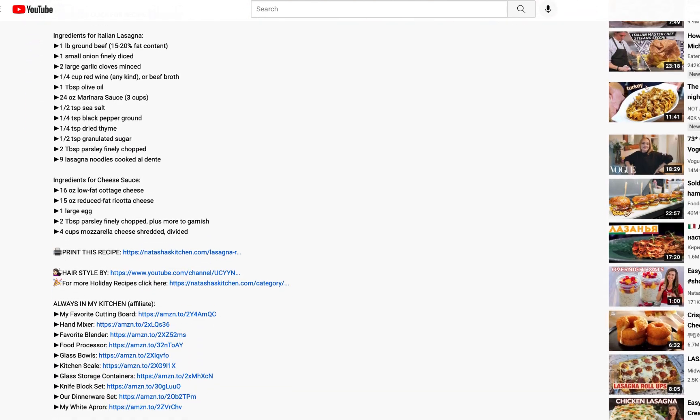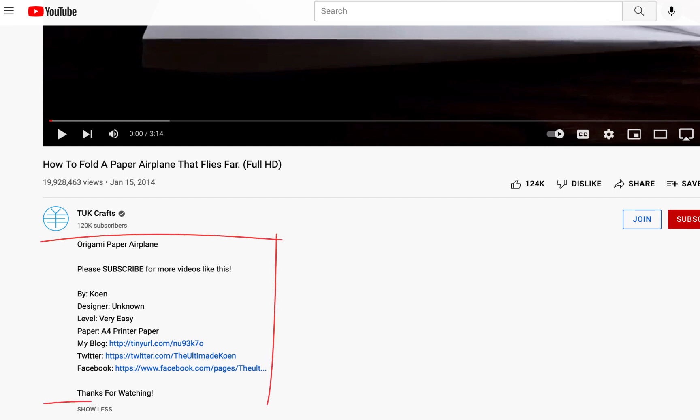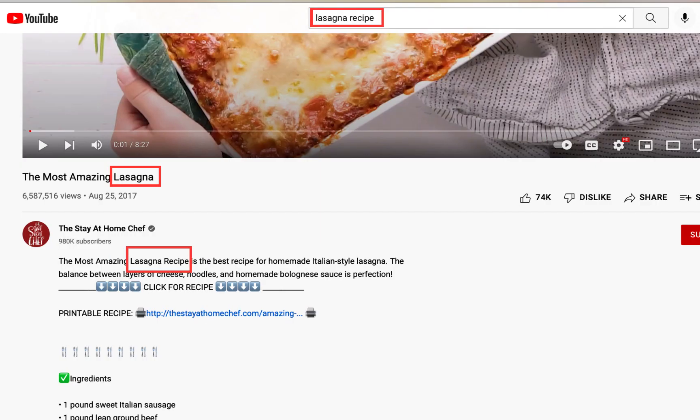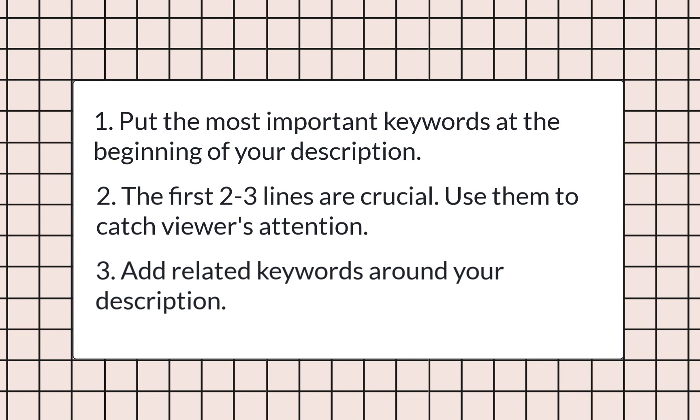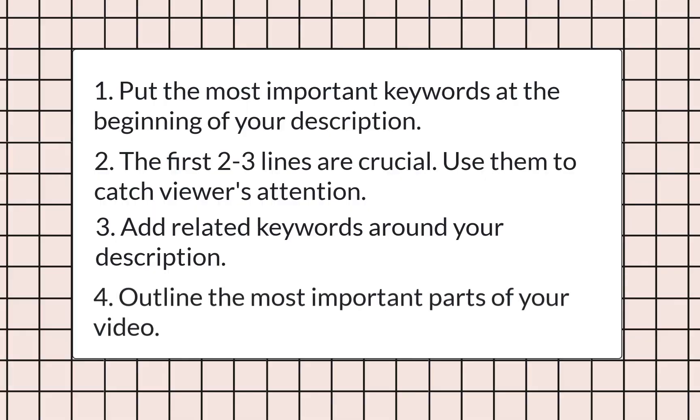Let's move on to video descriptions. People and YouTube algorithms read descriptions to understand what your video is about. But very often creators write only one or two sentences, place a couple of links, or skip this part entirely. Put the most important keywords closer to the beginning of your description, since the first two or three lines show up in search results. Add related keywords throughout your description a few times. Using around 100 to 200 words and outlining the most important parts of your video is great and more than enough. Under the 'show more' button, you can hide marketing info like links to your website, social media, timestamps, and playlists.